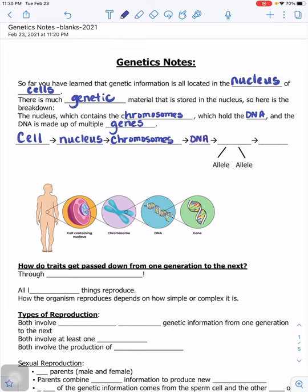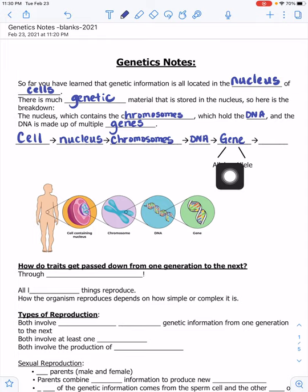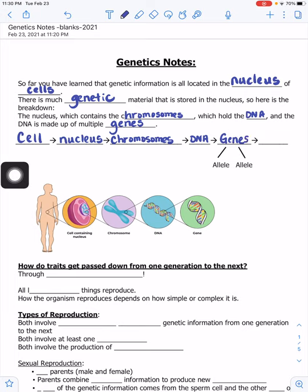DNA stands for deoxyribonucleic acid, which are strands of protein with your instructions for life. The DNA is made of genes, and underneath gene it's divided into alleles — one allele from mother and one allele from father. The genes determine the traits, which are all the physical features of an organism: height, shape, color, texture.